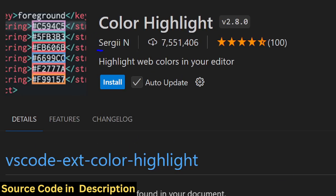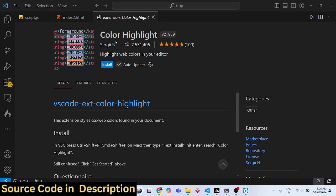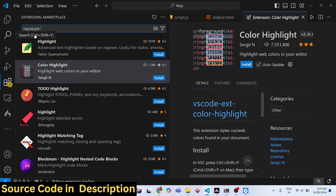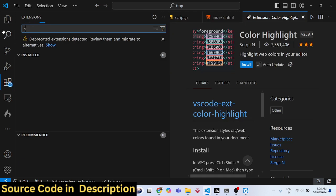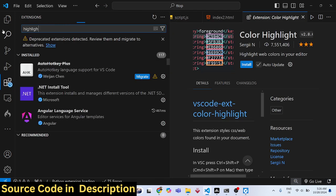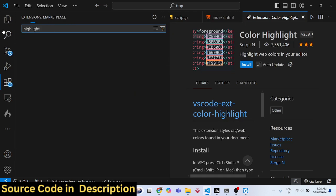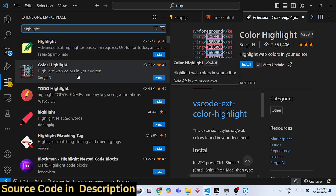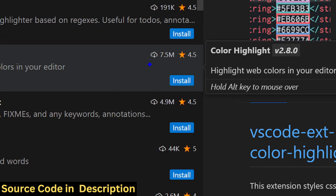It's developed by Sergey. To find it, go to Extensions and type 'highlight' in the search bar. The first extension that comes up is this one - it has 7.5 million downloads.